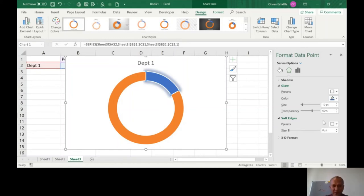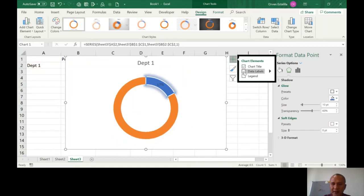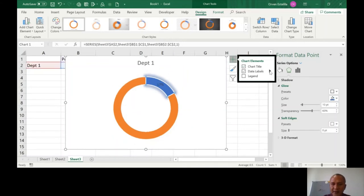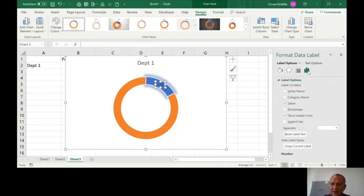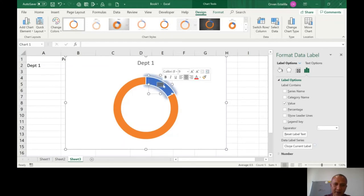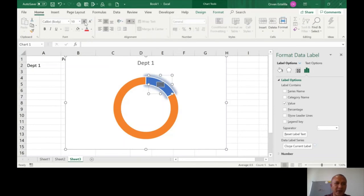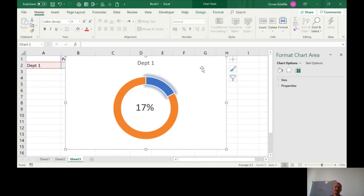Now we want the 17% number to appear here. There are two ways. The first way: click here, then Data Label, then More Options. The value percentage is fine. You can make it bigger - highlight the text, go to Home, and increase the font size. Then you can move this number to the center.